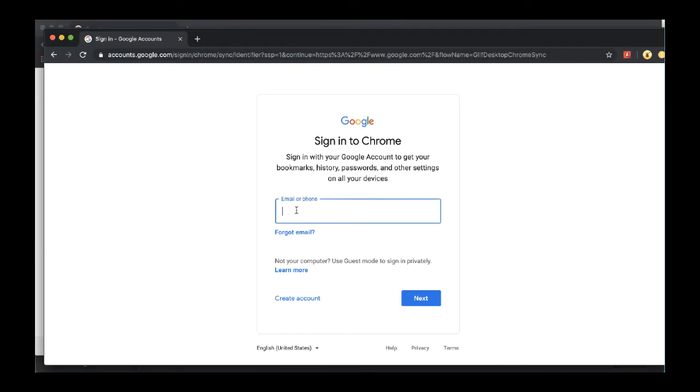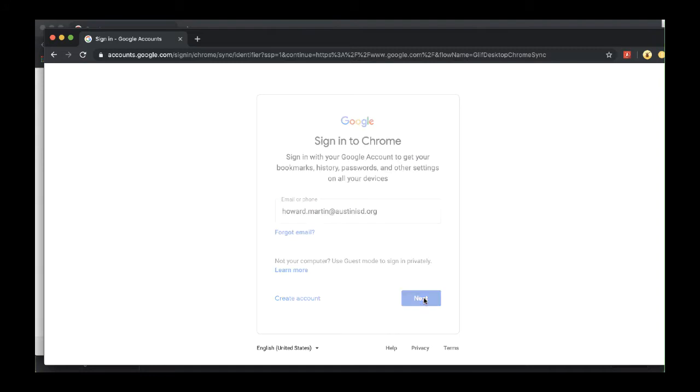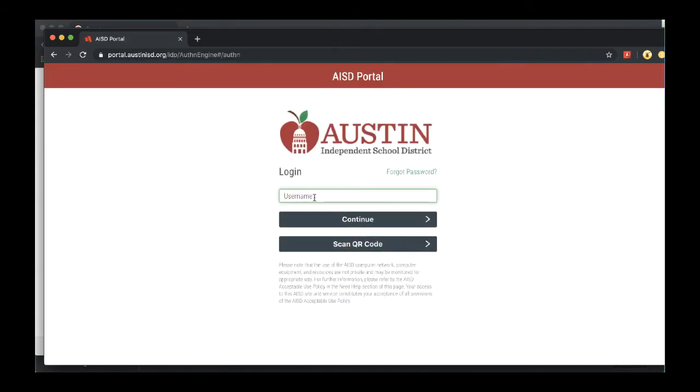And now it says, what account do you want to sync? And this is where we're going to type our district email account. When I click next, it's going to take me to the portal. And now I need to authenticate my Google account through the district portal.